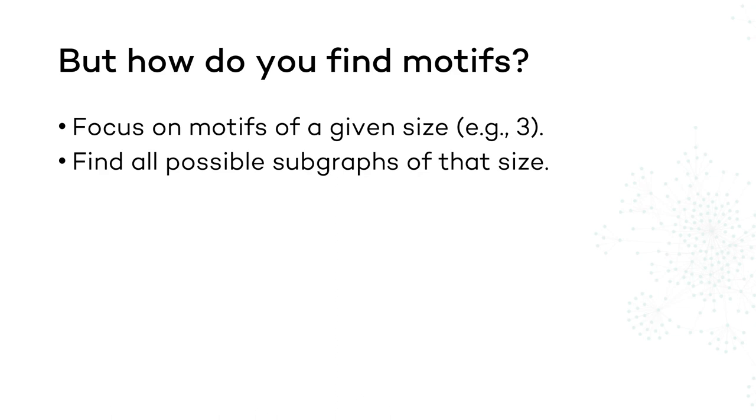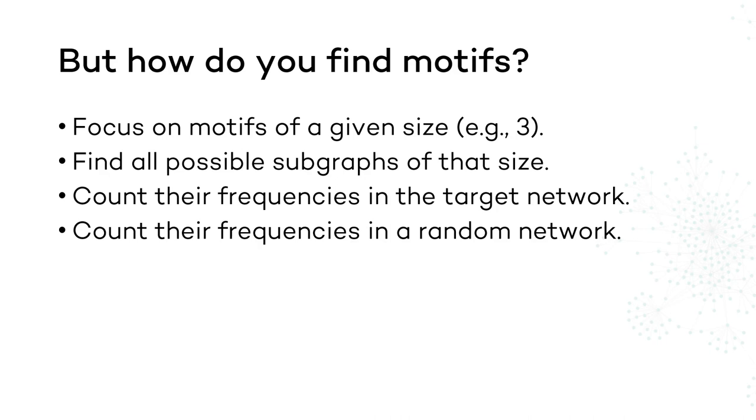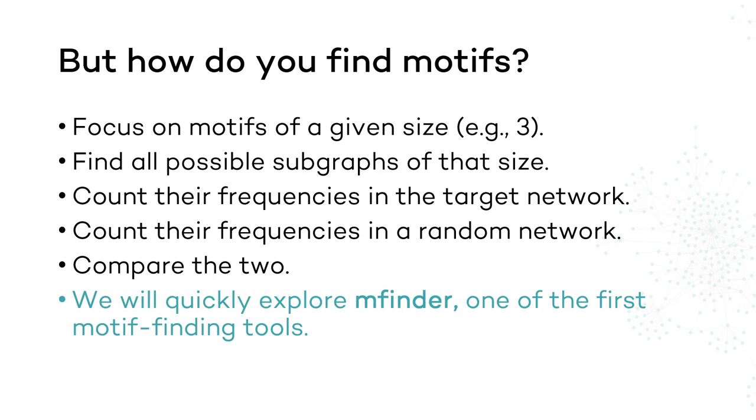Finally, by comparing the two using z-score or p-value, we can decide whether a motif candidate is significant or not. In this video, we will quickly explore the MFinder algorithm, one of the first motif-finding tools.